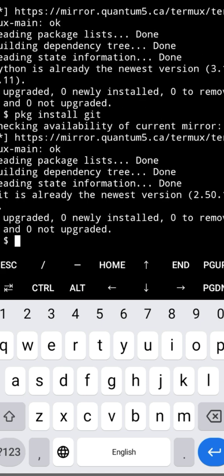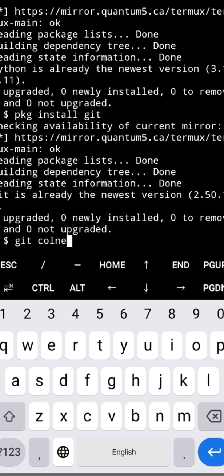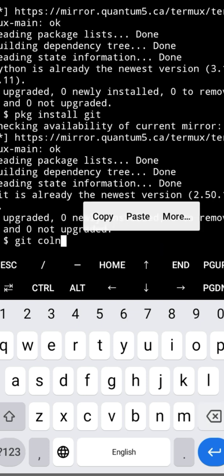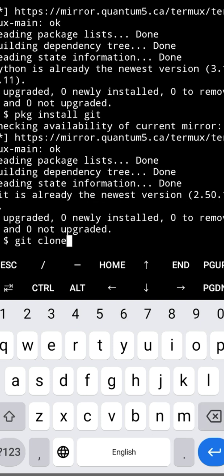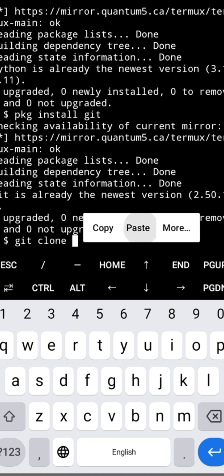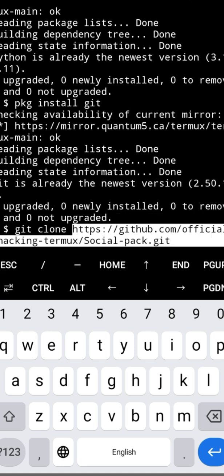Once Git is installed, we will clone the tool from GitHub. Type git clone, then paste the repository URL and press enter.